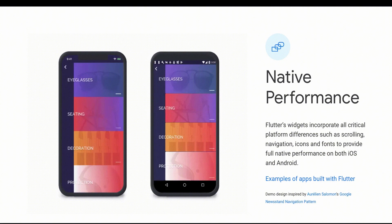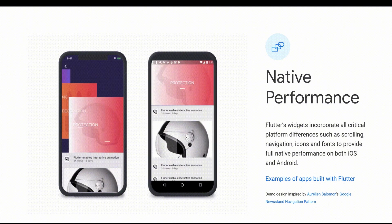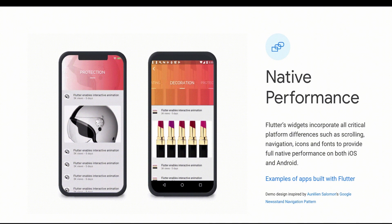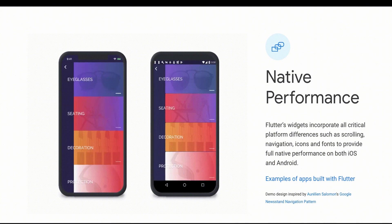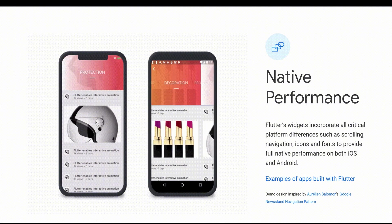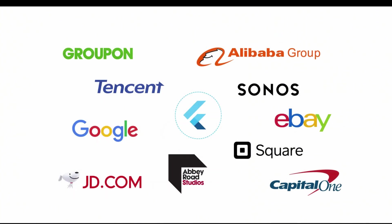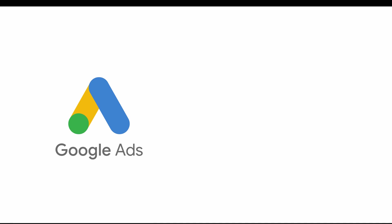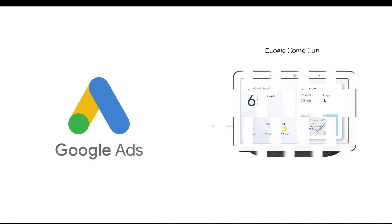Flutter is free and open source, used by developers around the world including enterprises, startups, and many other organizations. Within Google, Flutter is used in a wide variety of products like Google AdMob and Google Ads on smart displays like Google Home Hub.